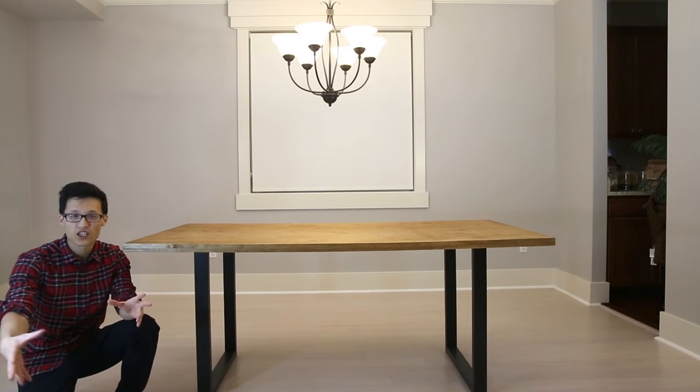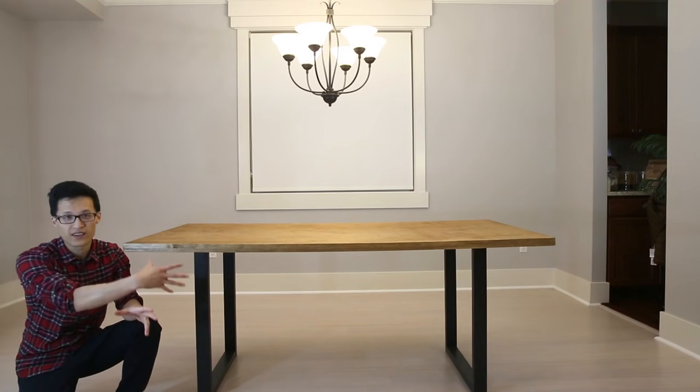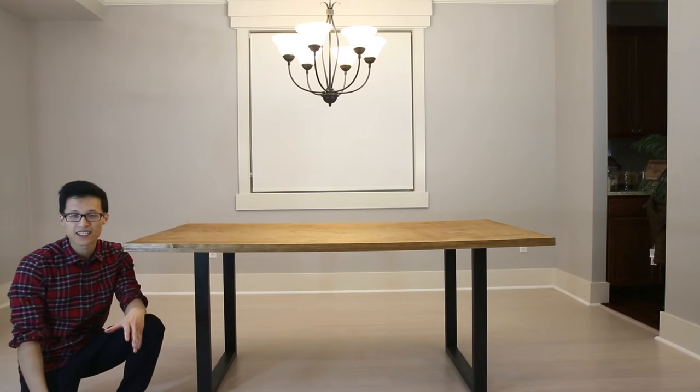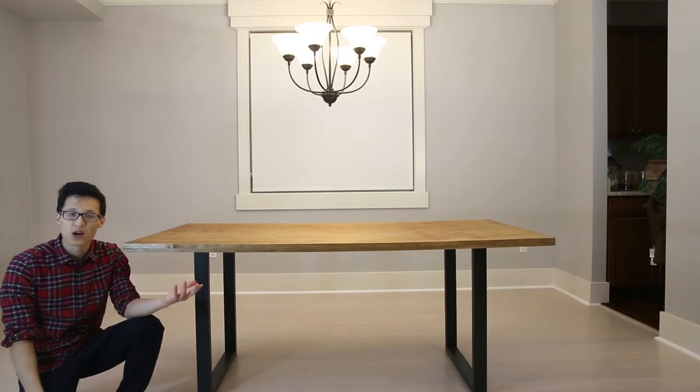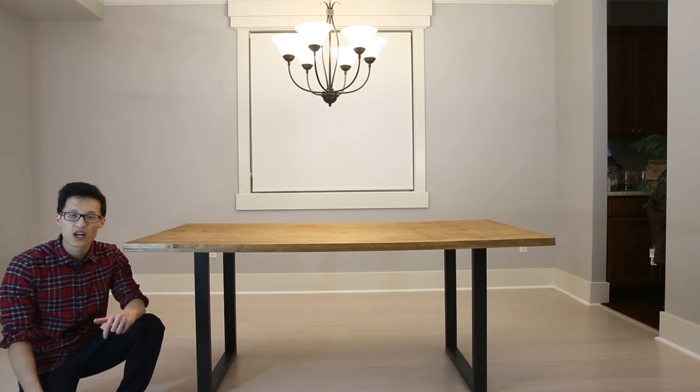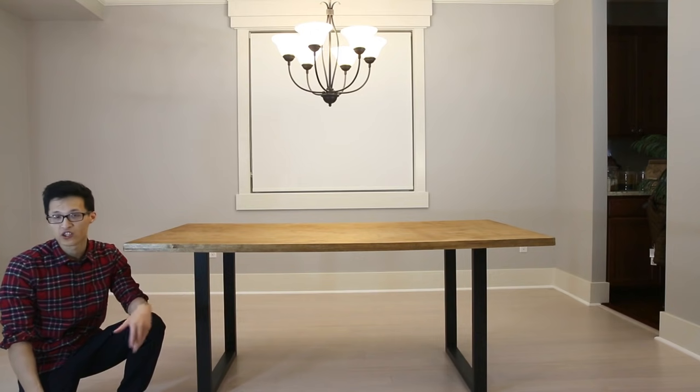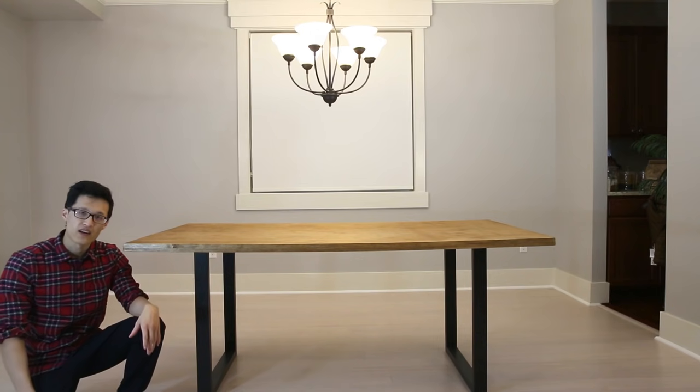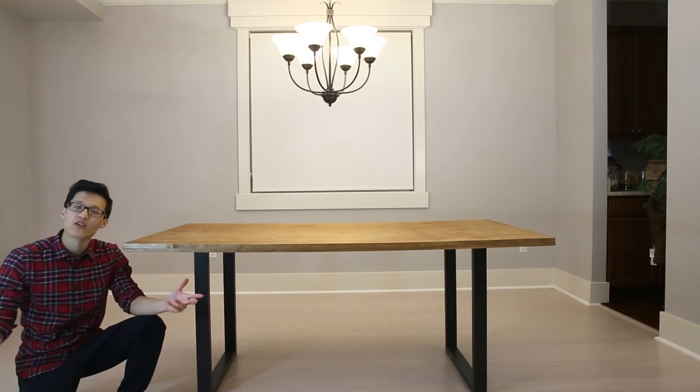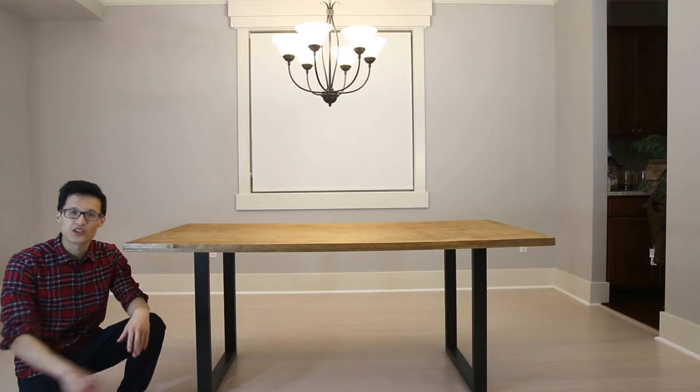Alright guys thanks for watching that's how you make this modern dining table and remember to follow me on Instagram, subscribe to the channel if you haven't already and remember you can always do it yourself.